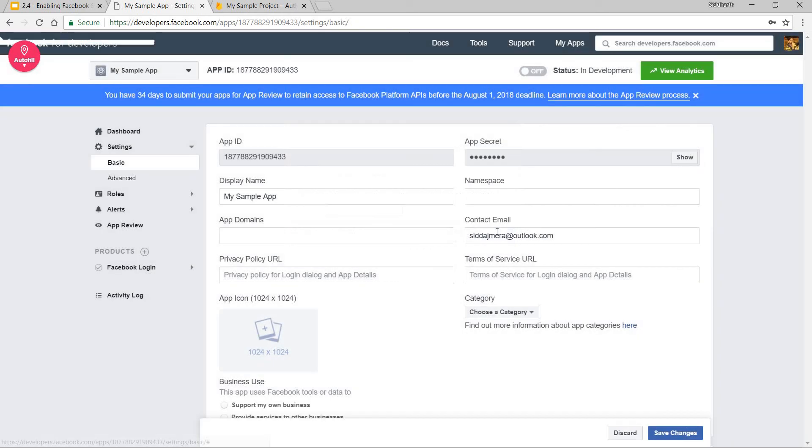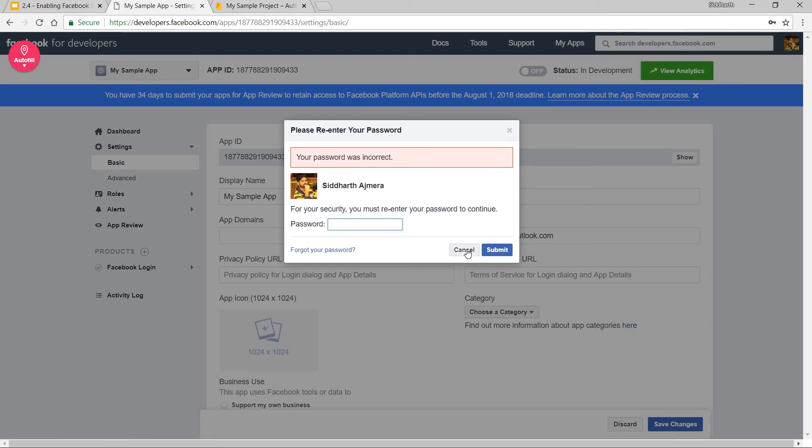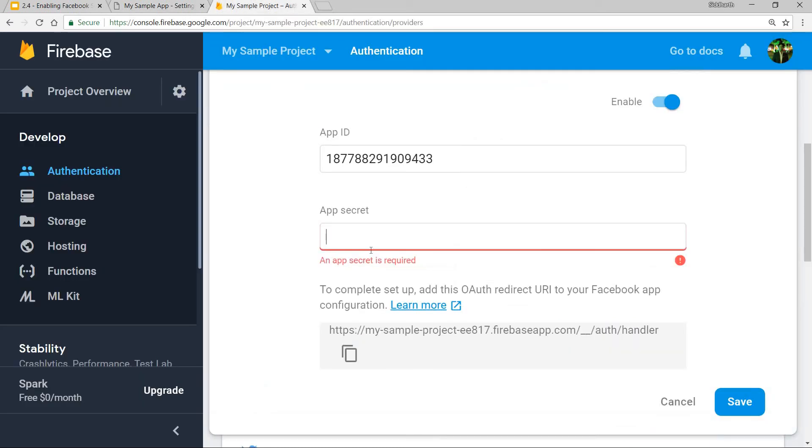And let me just submit. Apparently my password was wrong. But eventually it's going to give you the app secret that you can simply copy from here and paste it over here.